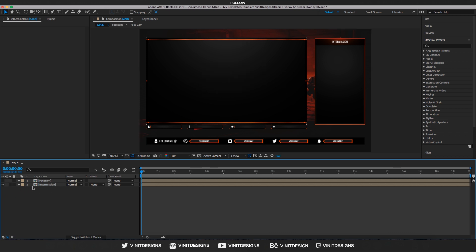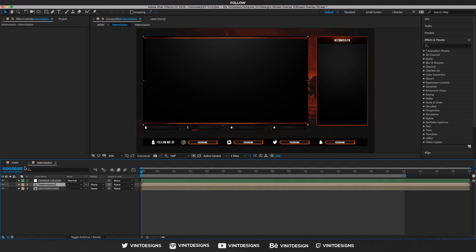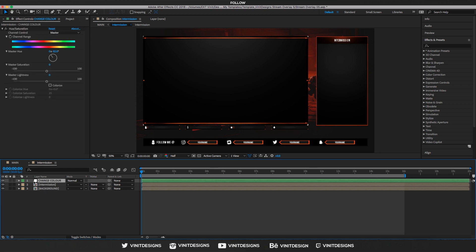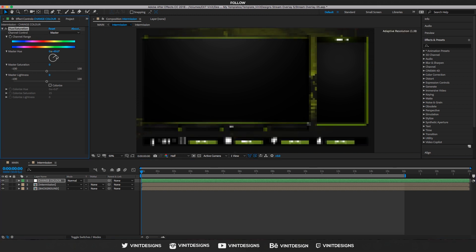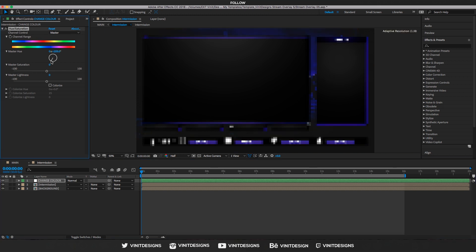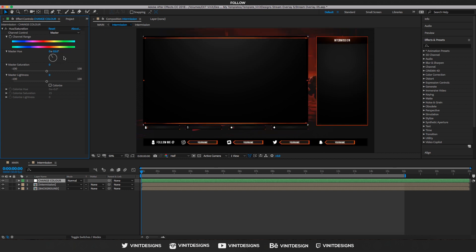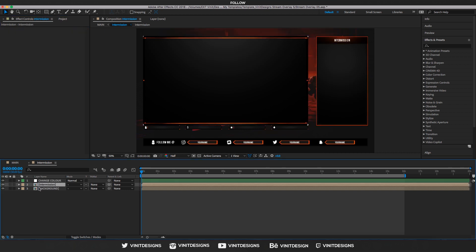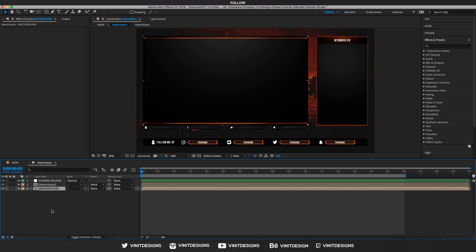To edit individual layers in After Effects, double-click the thumbnail and it will open another tab. You have the option to change the color using the hue and saturation control — move the circle to change the color to whatever you like. We also have another intermission and background layer, so keep the background there, and there are also individual frames and settings for the text.